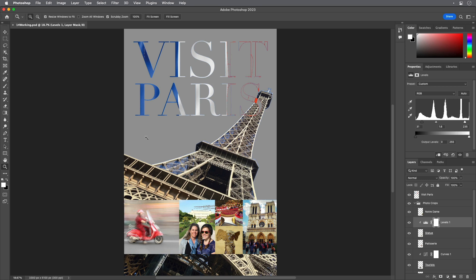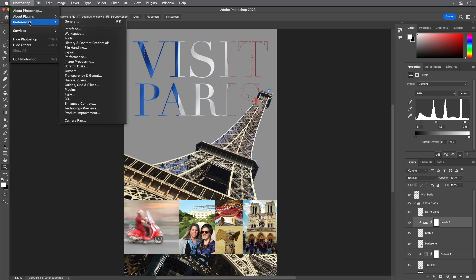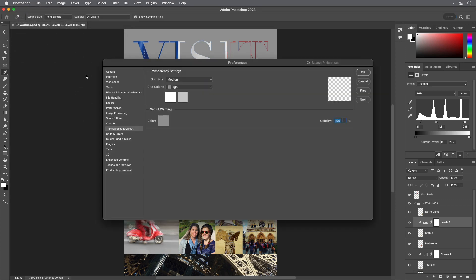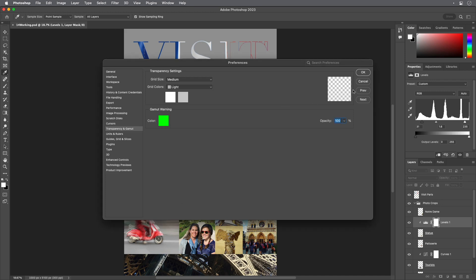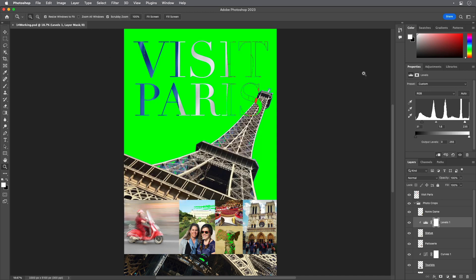Because the gray indicator color can be hard to distinguish in the image, you'll change it to a more visible color. Choose Edit Preferences Transparency & Gamut on Windows or Photoshop Preferences Transparency & Gamut on Mac. Click the color sample in the Gamut Warning area at the bottom of the dialog box. Select a vivid color, such as purple or bright green, and click OK. Click OK to close the Preferences dialog box.